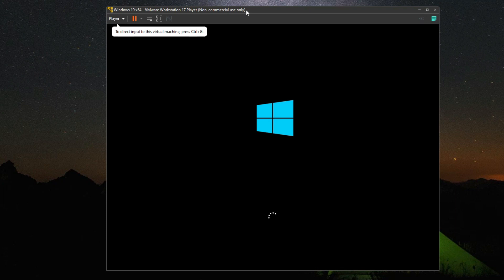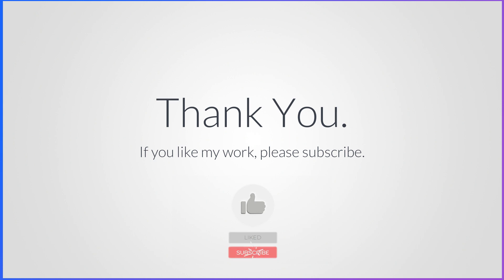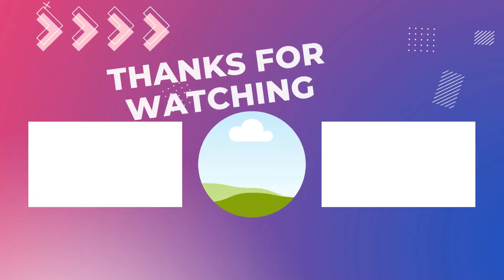If this video helped you fix the error, please consider liking this video and subscribing to this channel.